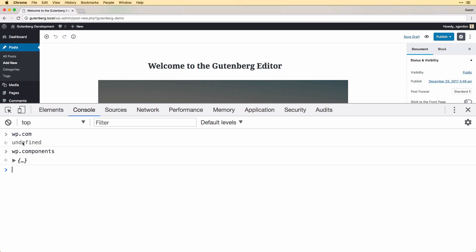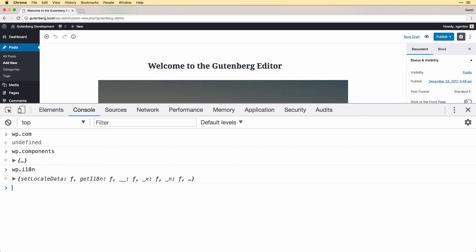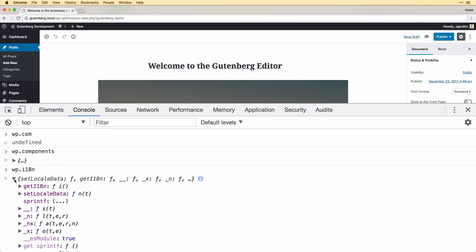So we have access to WP components, and then finally the internationalization library.